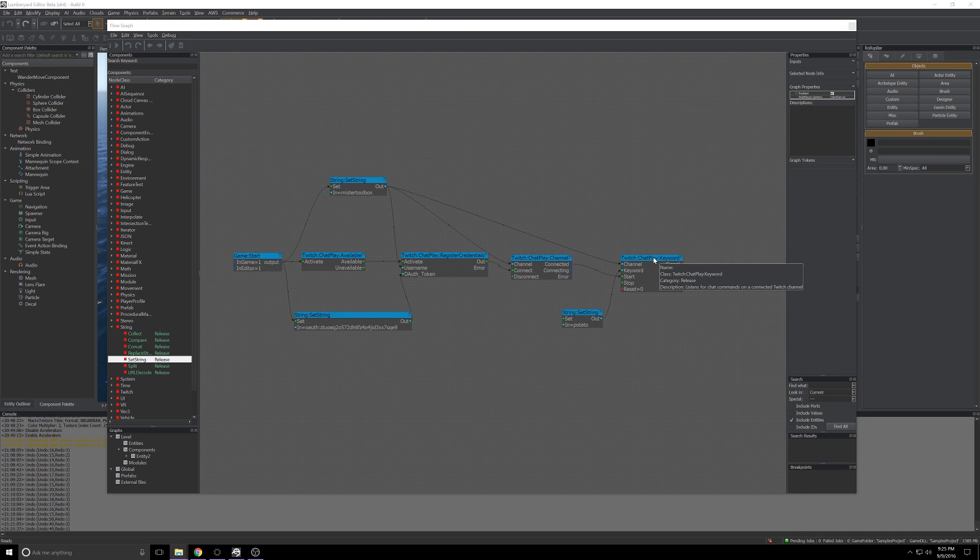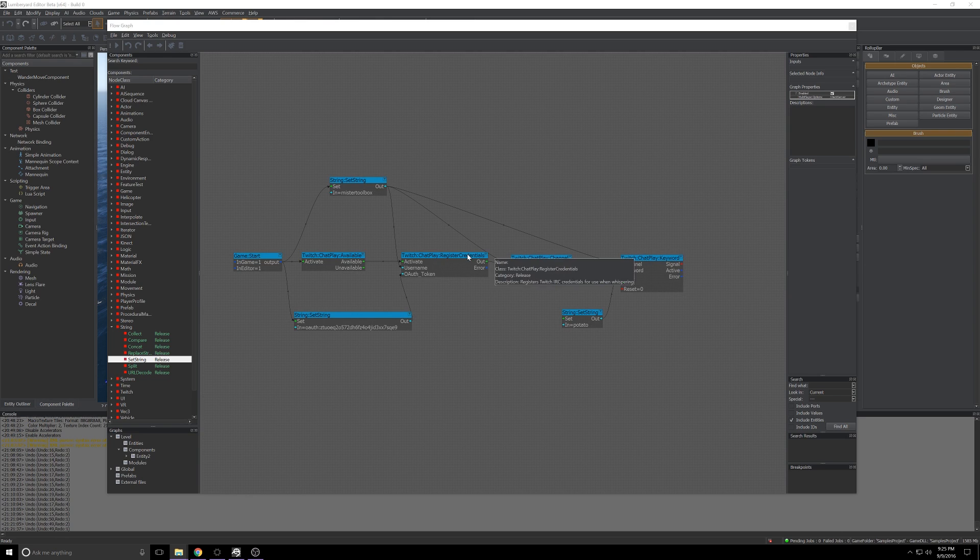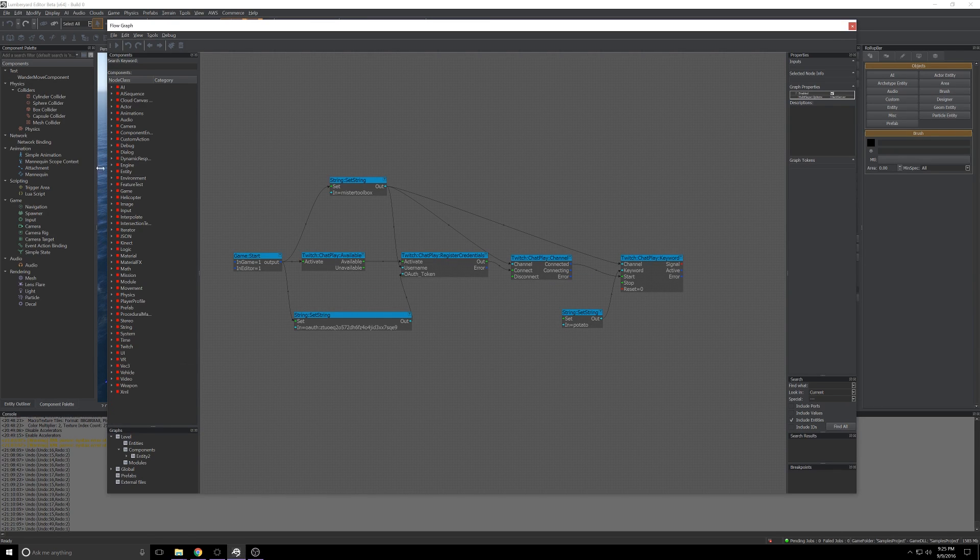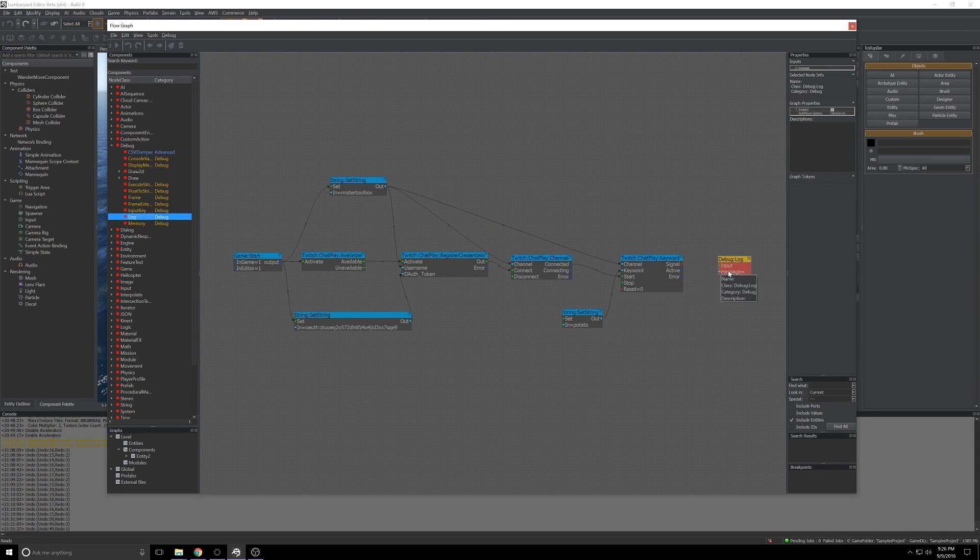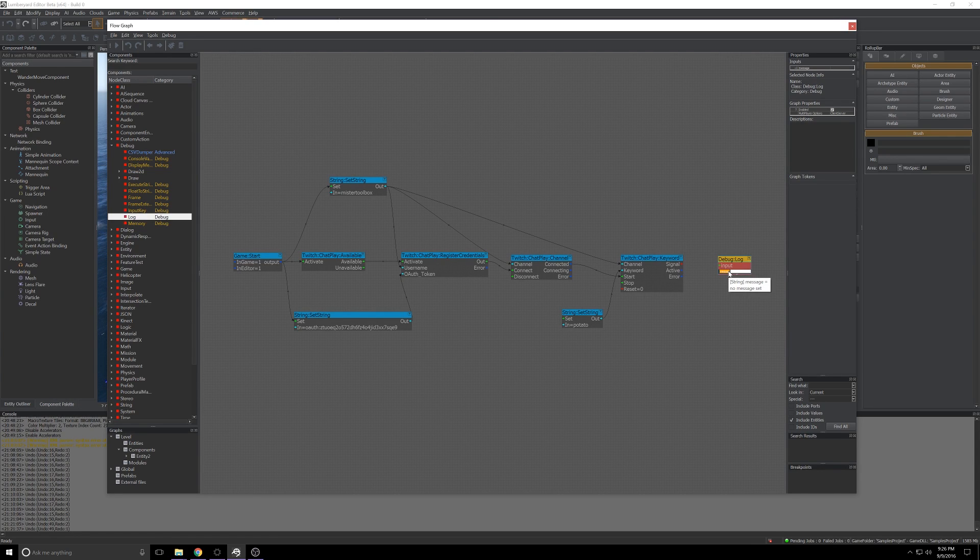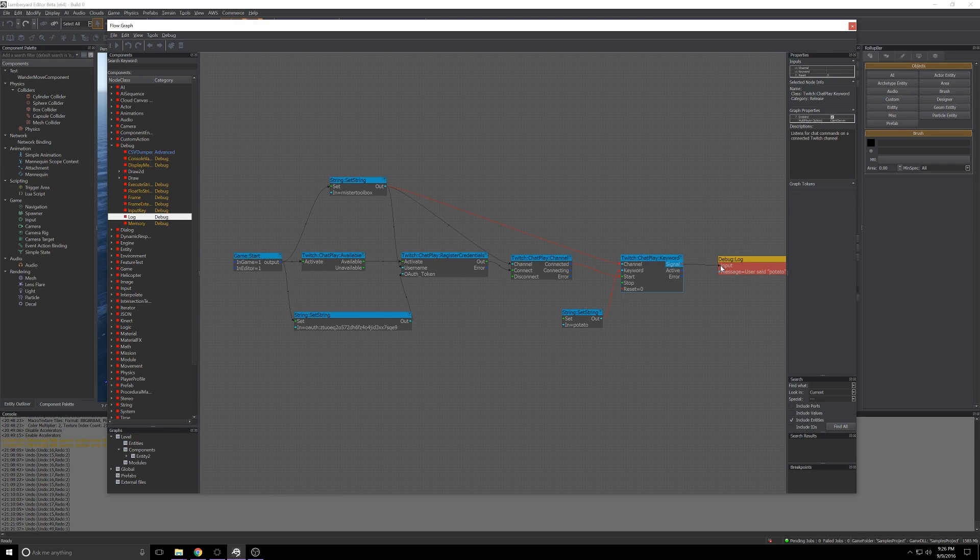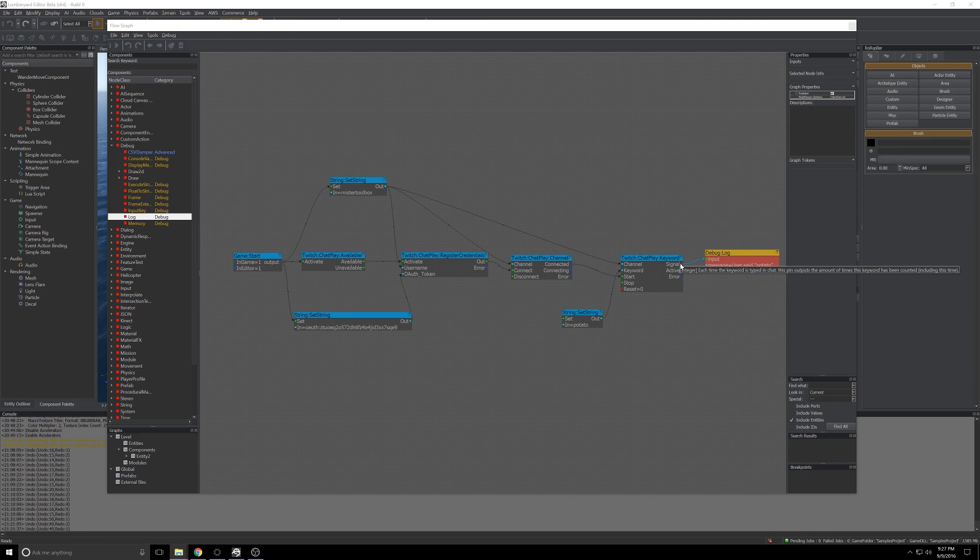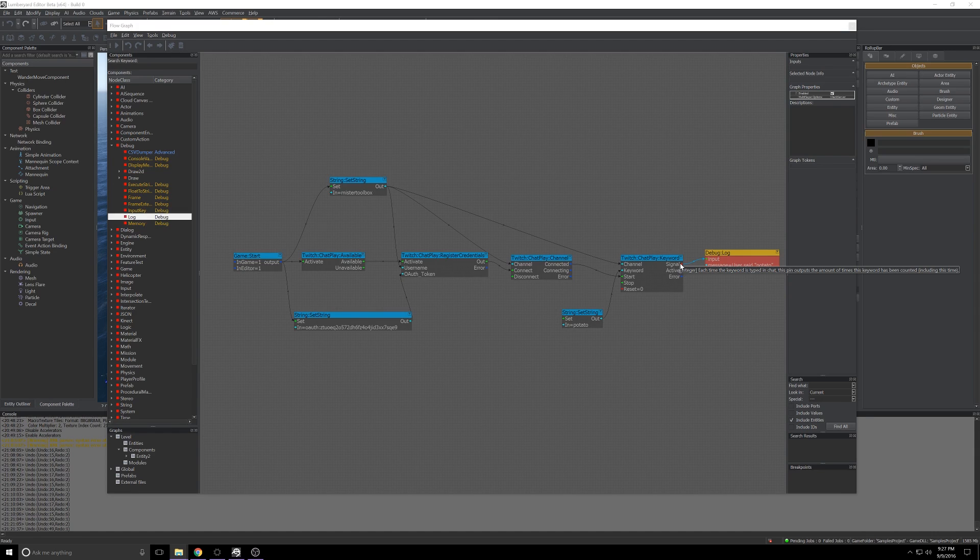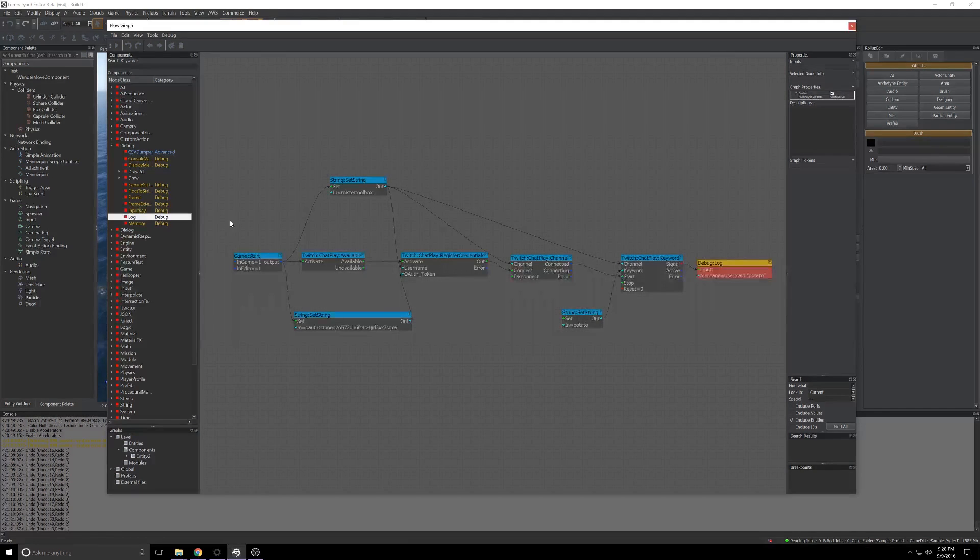So we've got everything wired up and the last bit we need to take care of is what to do when our ChatPlay keyword's actually triggered. For now, since this is an academic exercise, I'll take the easy way out and head up here to Debug, grab the log node, we'll drop it out here. We will say user said potato and we'll throw this signal into the input. Something worth noticing is that the signal output of the Twitch ChatPlay keyword node is an integer. It's actually going to keep count of the number of times the keyword has been set in chat. So if you wanted to run a loop on that kind of count up, maybe set a threshold before some action is fired, you can do that really easily here.